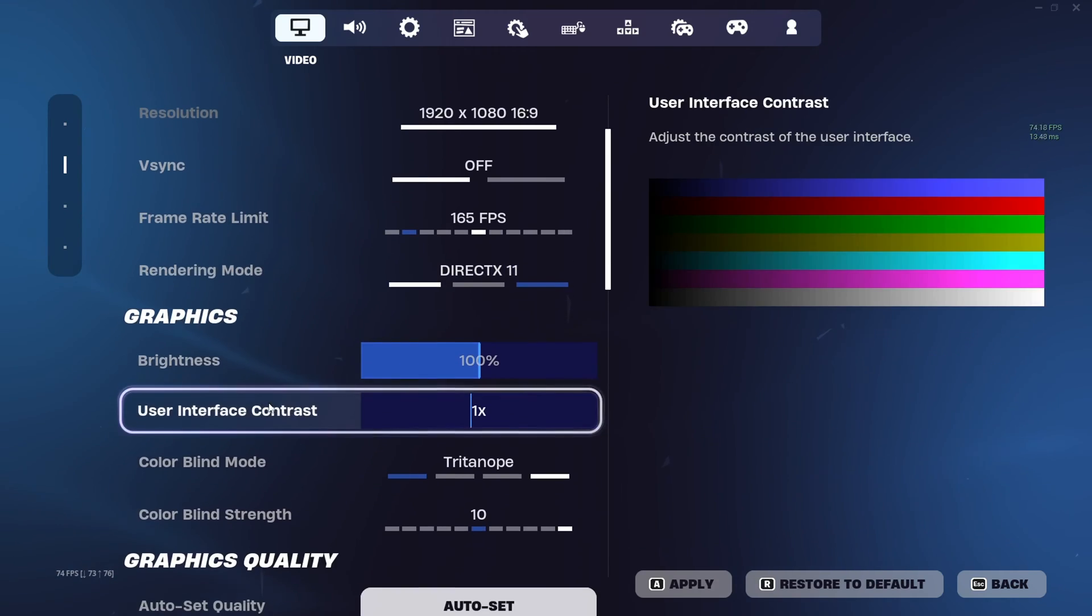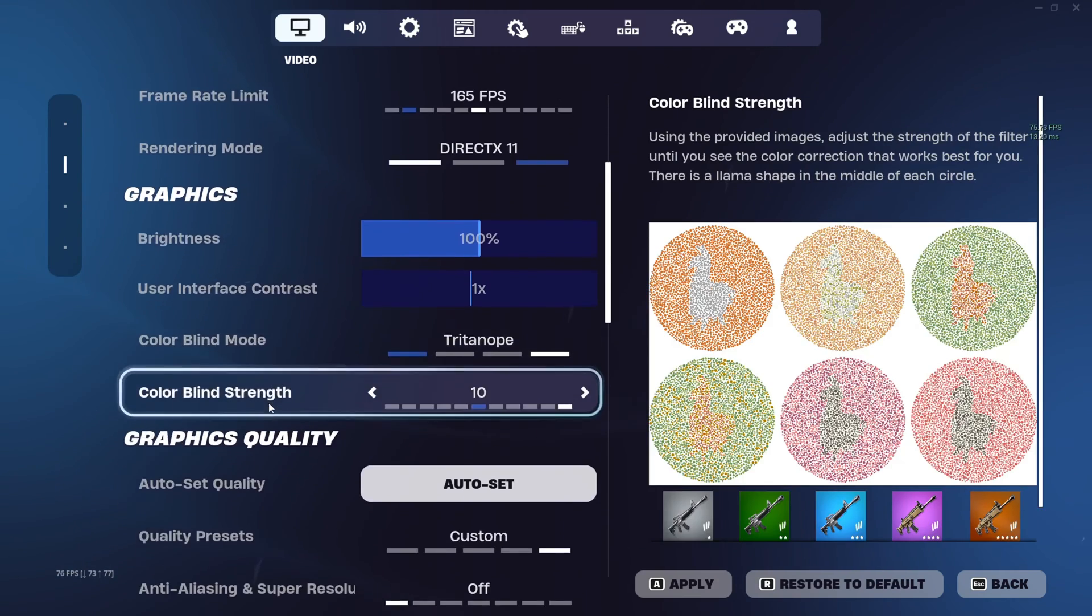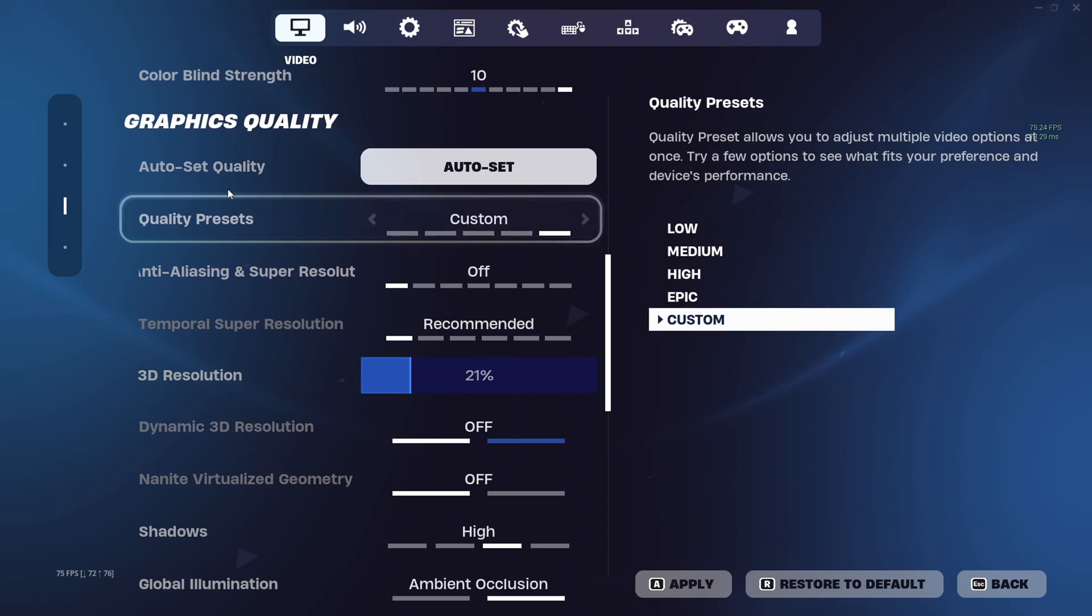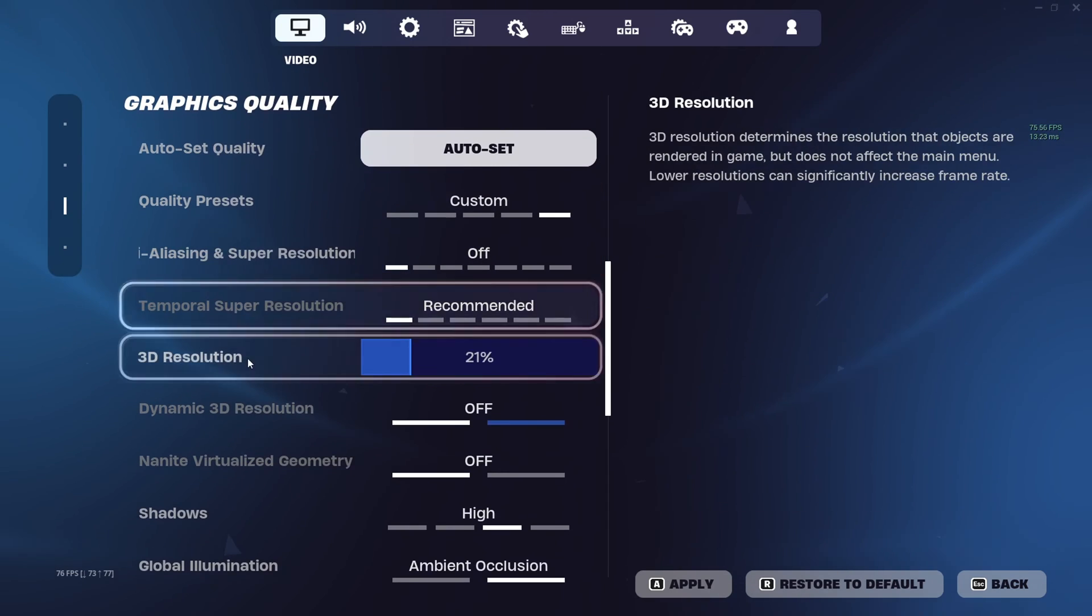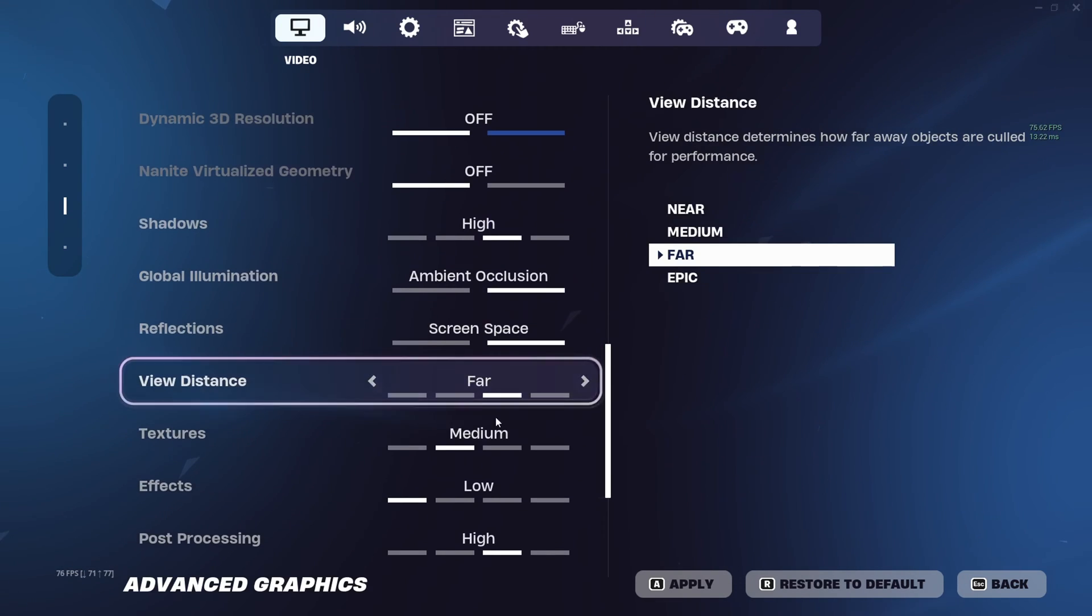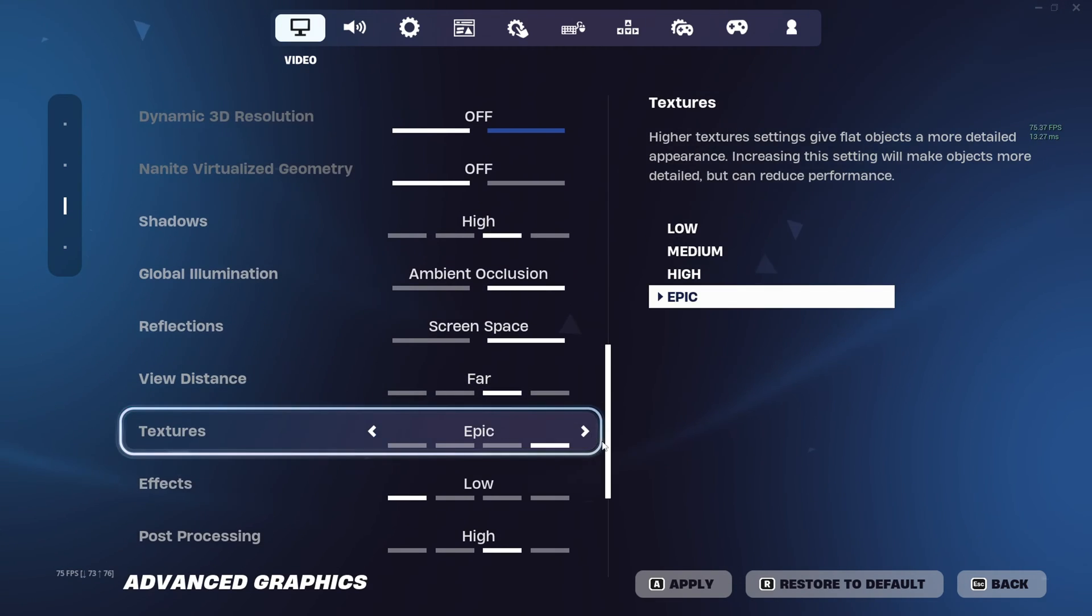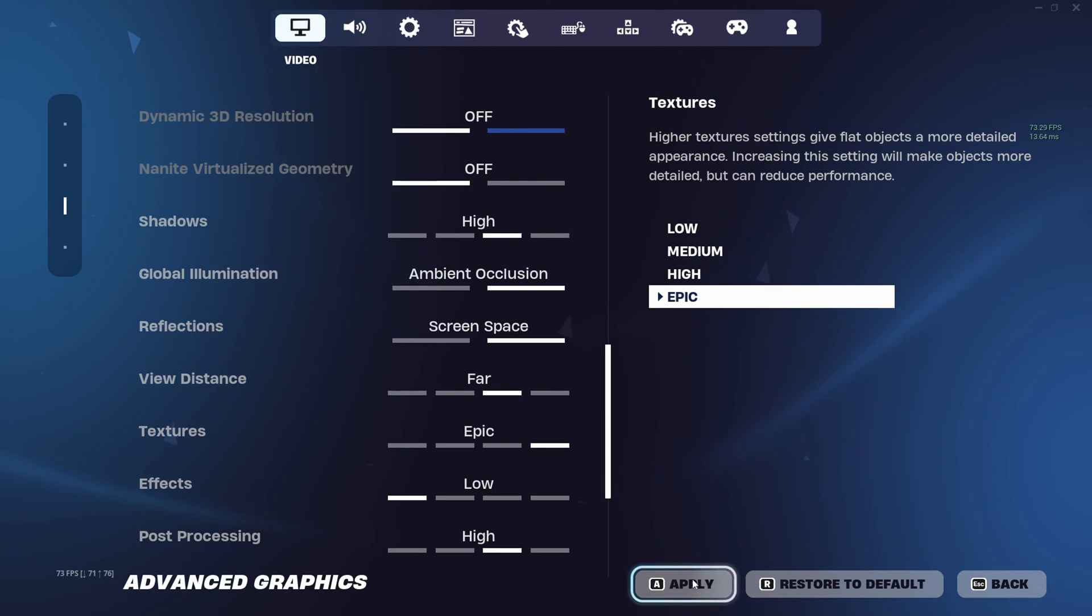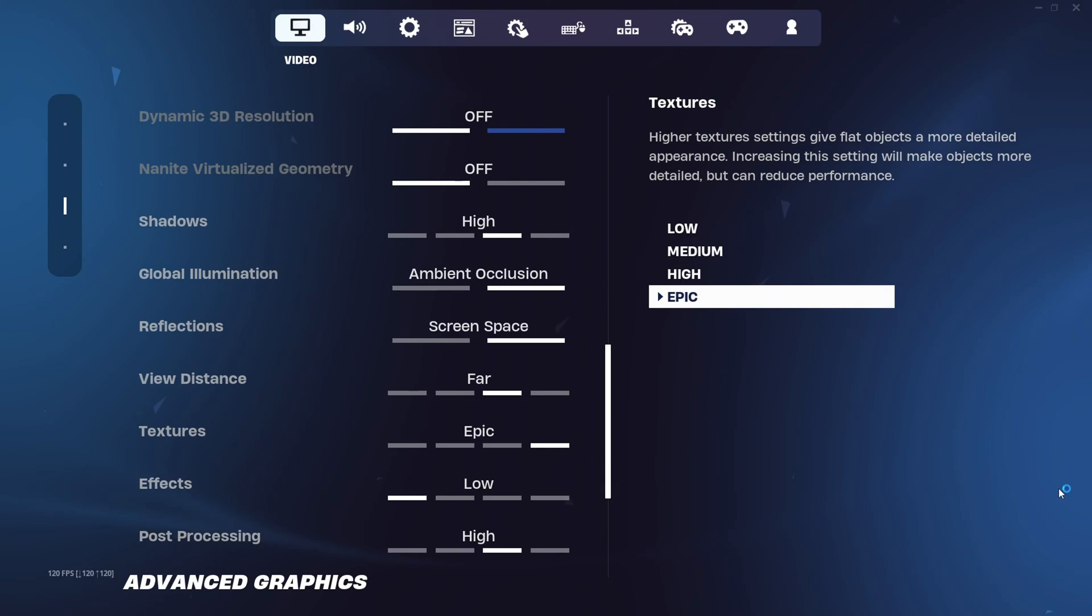After that, scroll down to the graphics quality section. From here, increase the 3D resolution to 200. Then set textures to Epic or High. Lastly, click on Apply. Now you should see less blurriness and pixelation in the game, but we are not done yet.